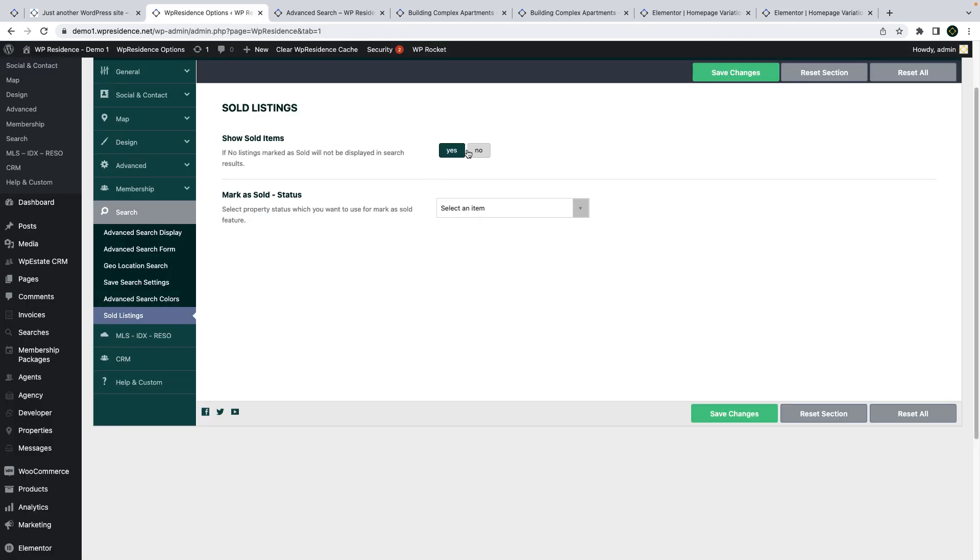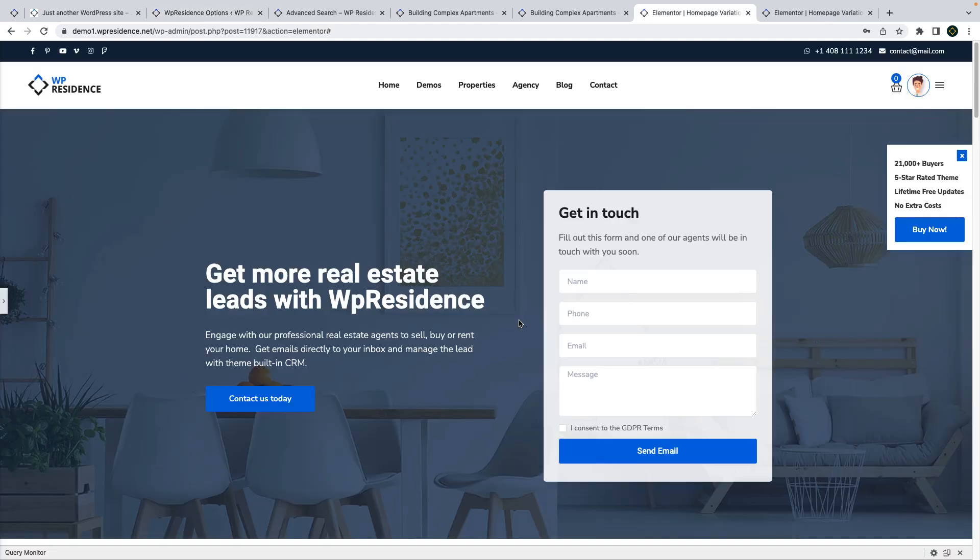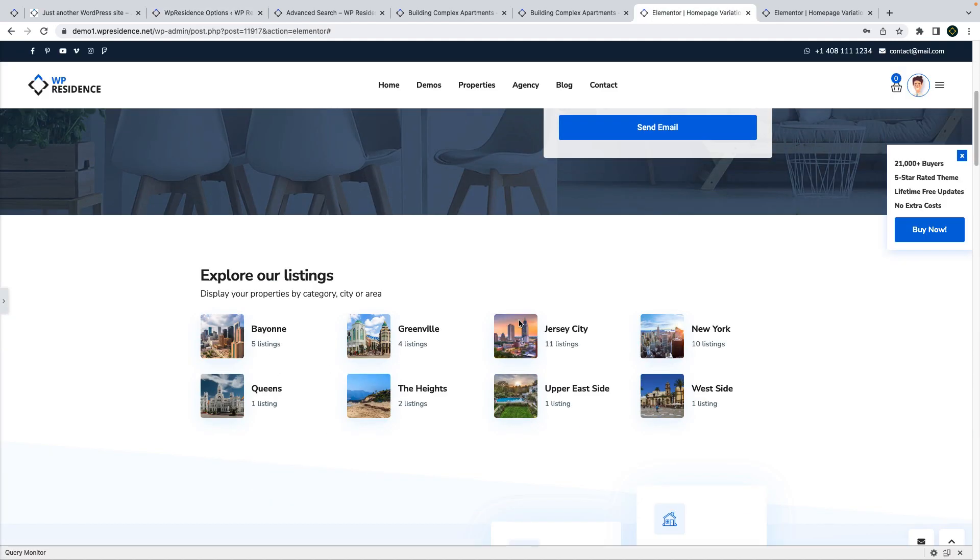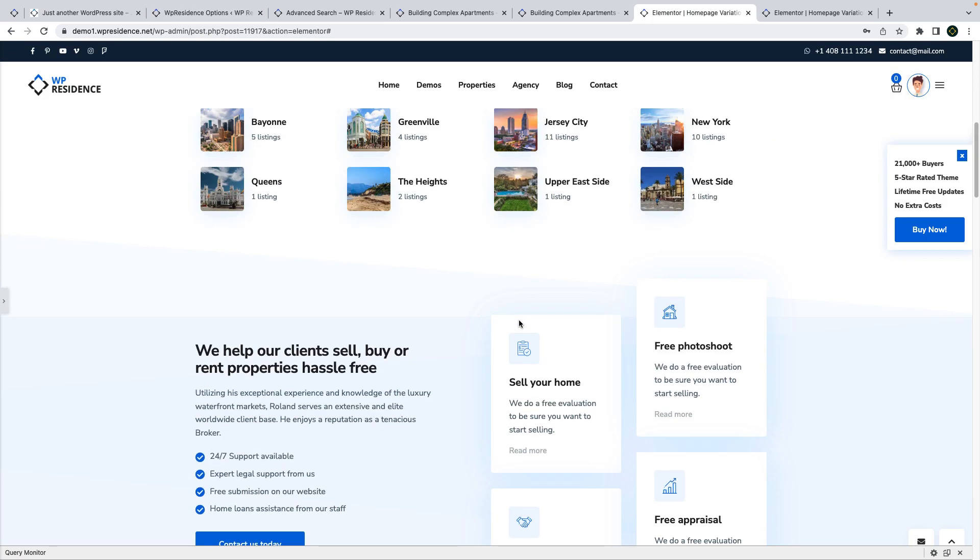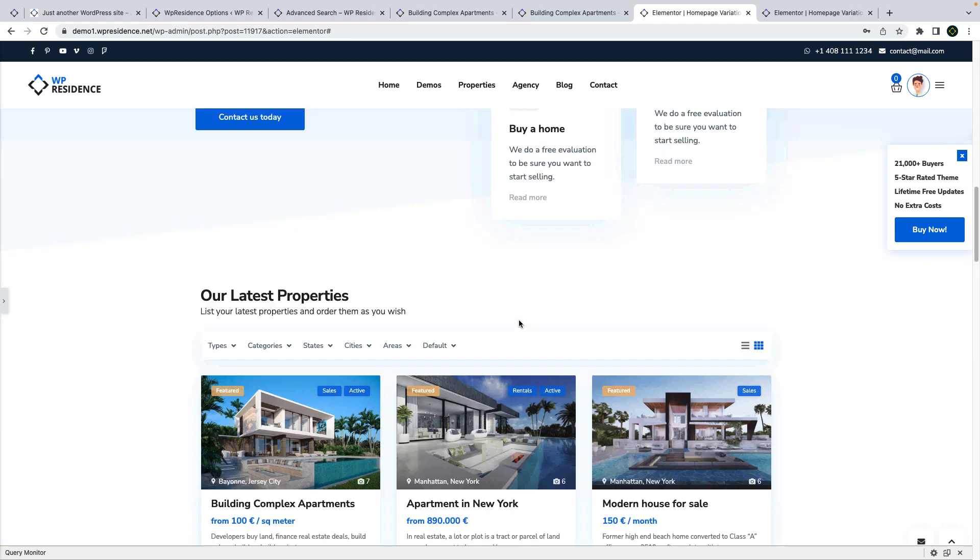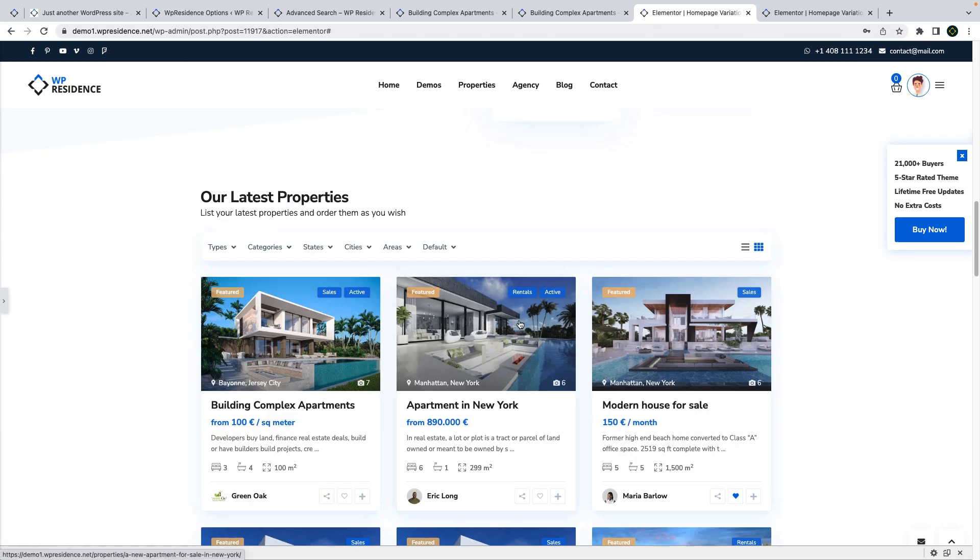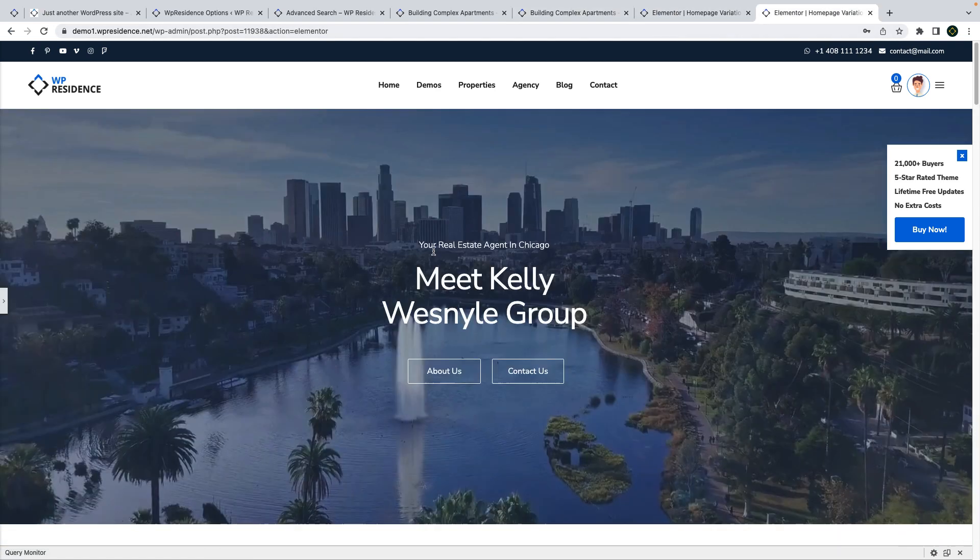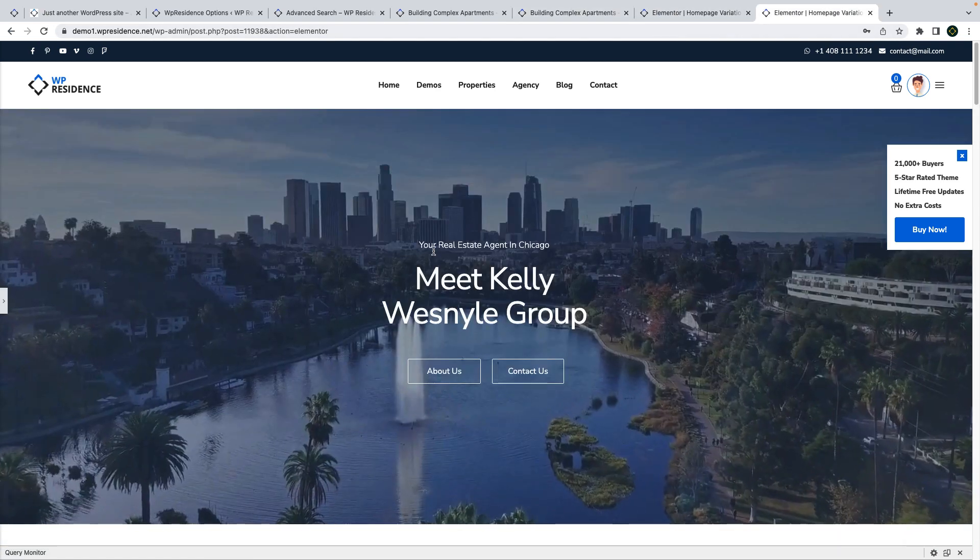You can also mark as sold properties you do not want to show in search results, and we have updated our home pages variations we showcase on our main demo with the latest shortcuts added with the theme update.